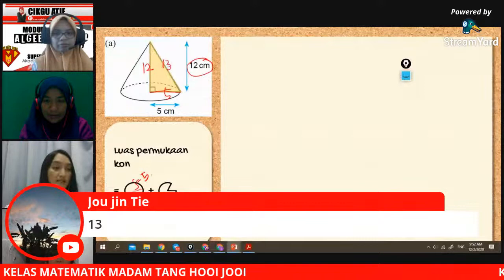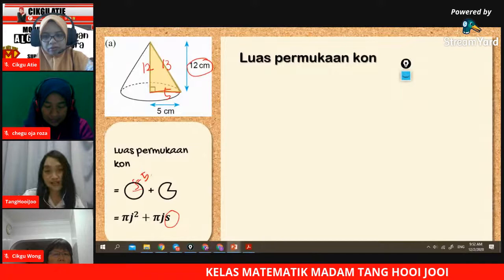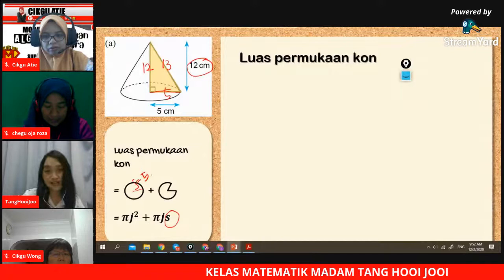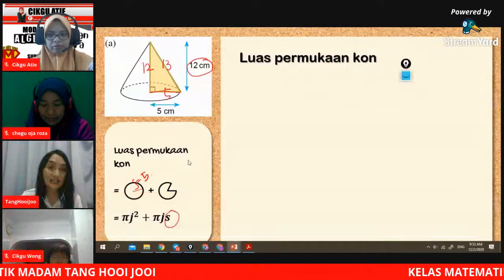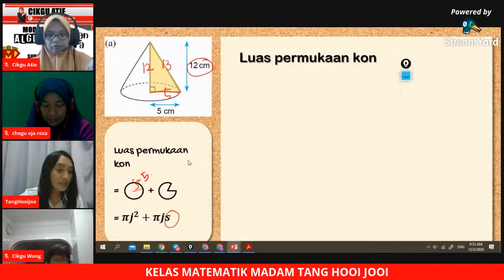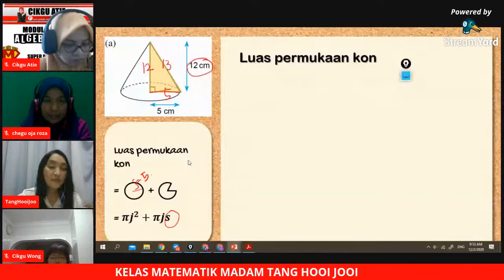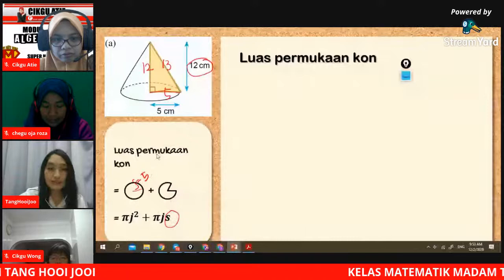Sekarang kita cuba. Sudah dapat jawapan? Saya nak anda cuba dulu. Ini sebagai ulang kaji. Untuk pelajar tingkatan 3, 4, 5, saya rasa ini tidak susah. Untuk kita buat ulang kaji, macam mana kita nak buat? Kita perlu gantikan formula. Formula adalah πJ² tambah πJS. Ini adalah formula dia.